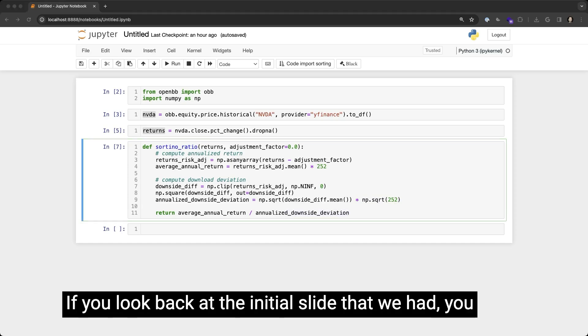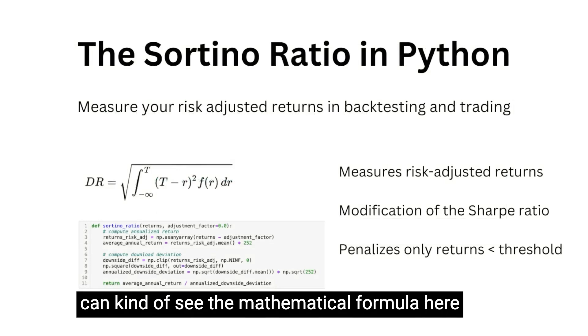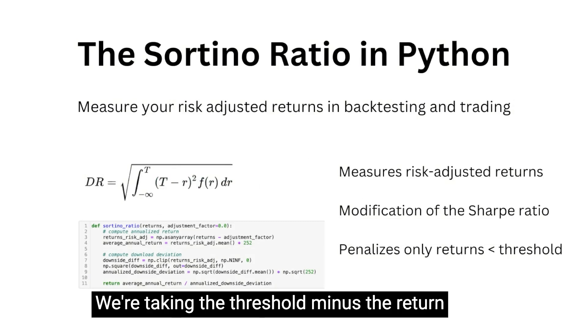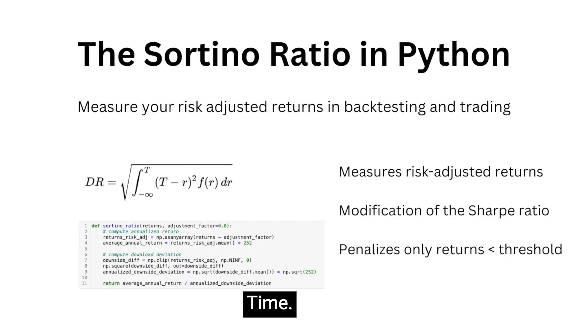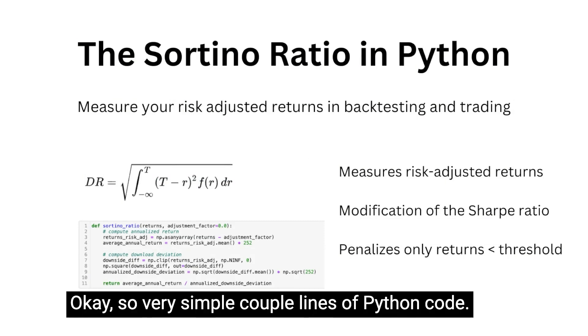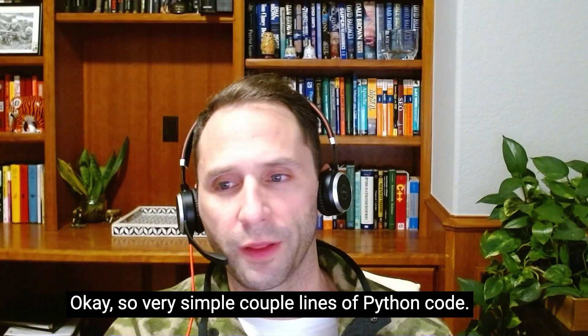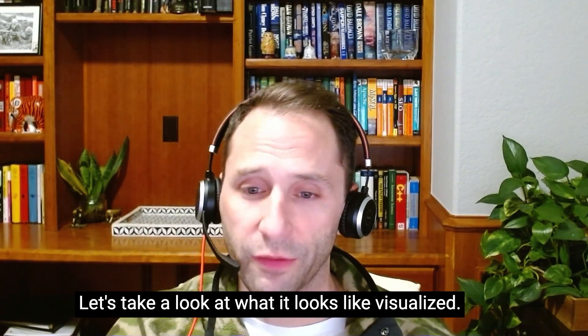If you look back at the initial slide that we had, you can kind of see the mathematical formula here between negative infinity through that threshold. We're taking the threshold minus return squared, and then multiplying it by the change in time. Okay, so very simple, a couple lines of Python code. Let's take a look at what it looks like visualized.